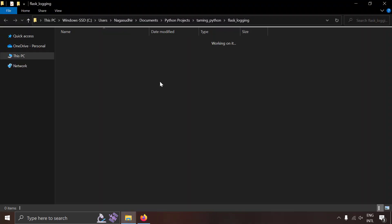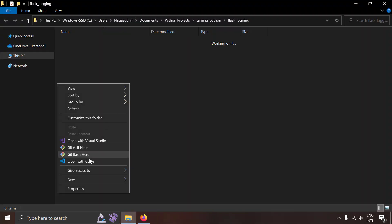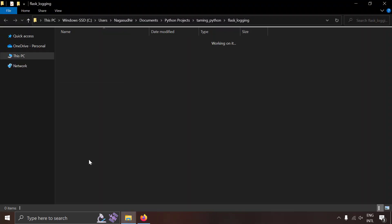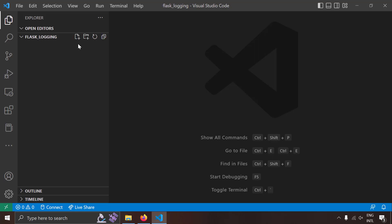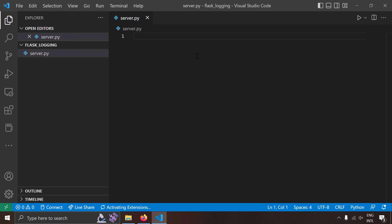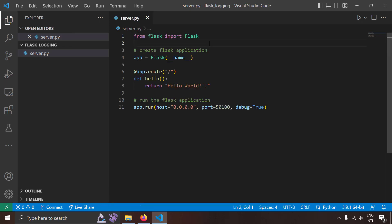I'm going to take a blank folder and open it with VS Code. I'm going to create a new file named server.py — that's going to be our Flask Python server. First let's create a simple Flask application.